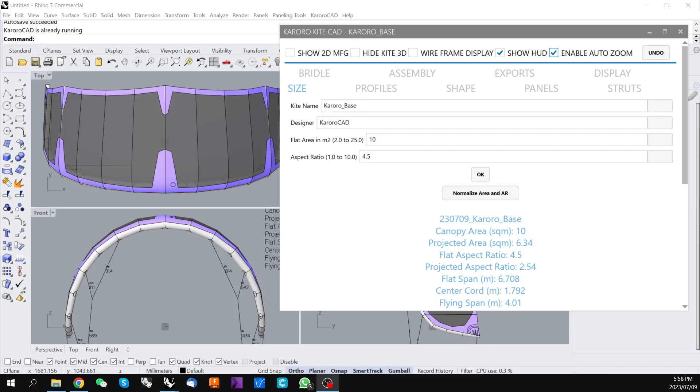Hi guys, DK here from Karoracad. Today I'm going to be taking you through getting started in Karoracad Kite Designer for Rhino for Windows.